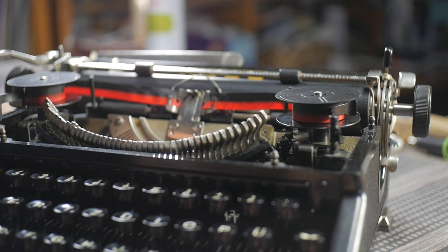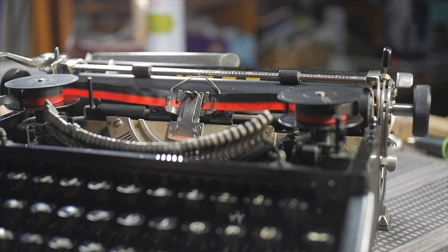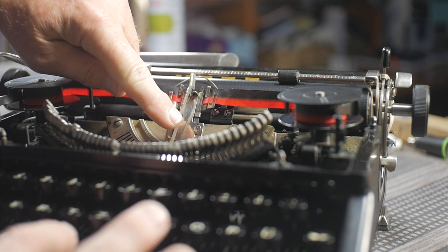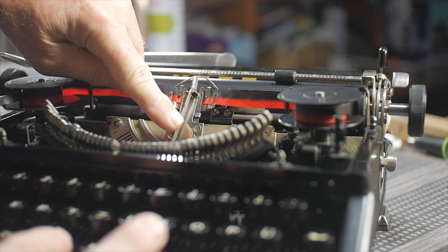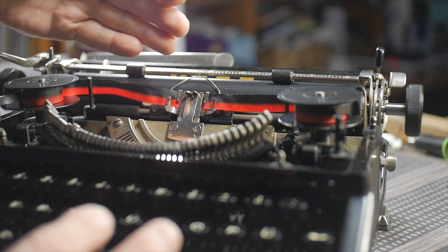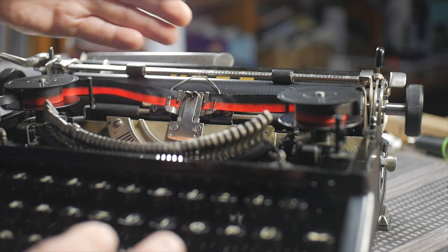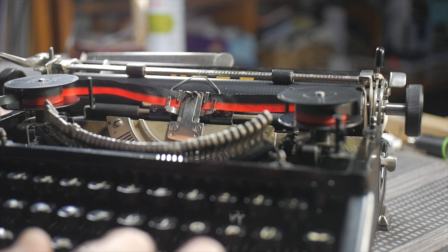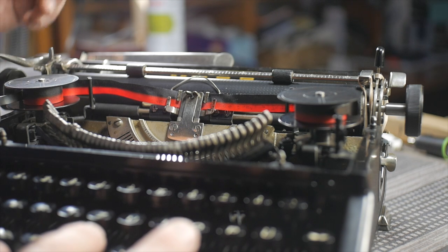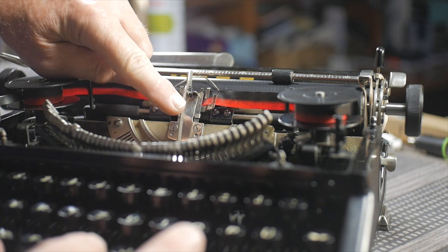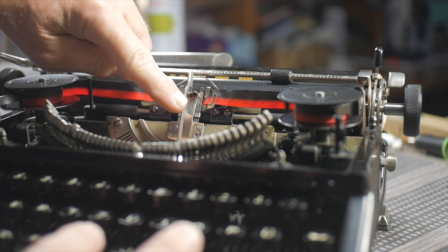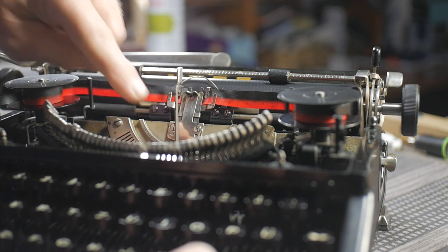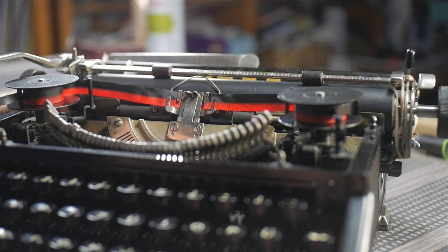Now, one of the main problems it had is it was smearing the imprint. And that turned out to be that the escapement wasn't tripping until the type slug was basically contacting the ribbon. So that basically the paper was moving as the imprint was being made. And so I had to adjust the timing on that escapement so that now it moves the carriage just before it prints, which is about normal now. And it has cleaned up the imprint quite a bit.